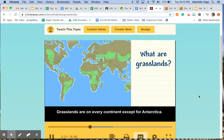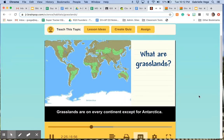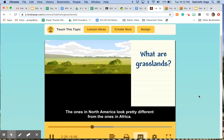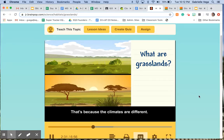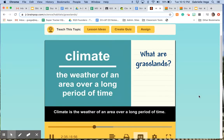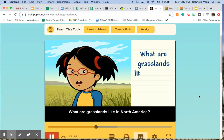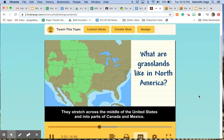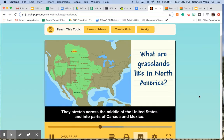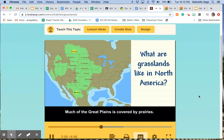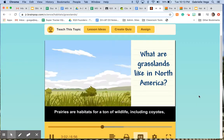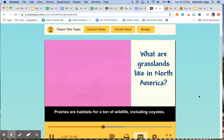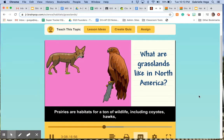Grasslands are on every continent except Antarctica. The ones in North America look pretty different from the ones in Africa because the climates are different. Climate is the weather of an area over a long period of time. The grasslands in North America are called prairies. They stretch across the middle of the United States and into parts of Canada and Mexico — much of the Great Plains is covered by prairies. Prairies are habitats for a ton of wildlife, including coyotes, hawks, badgers, and snakes.